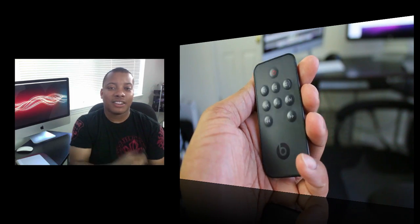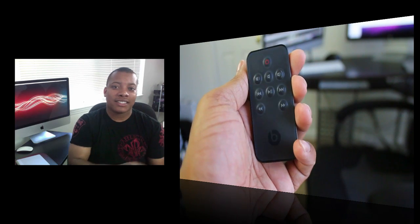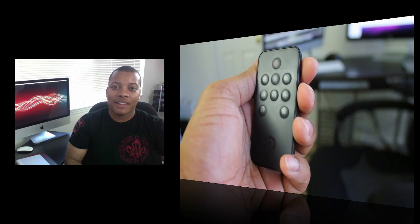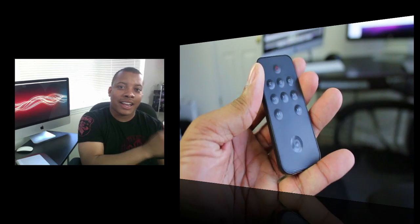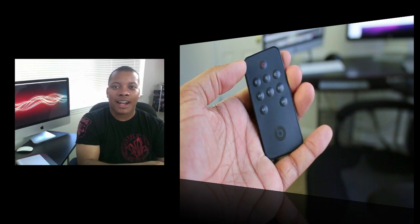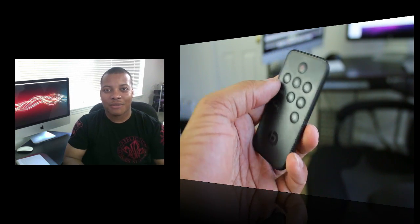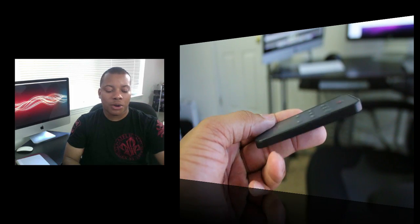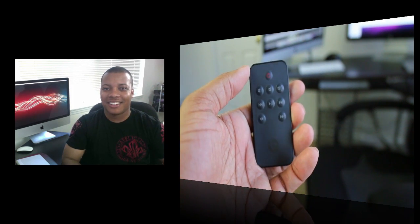Sometimes when you hit the button, it doesn't always register with the BeatBox. And since the BeatBox doesn't have controls on the device itself, you either have to use this or go over there and actually work the controls on the iPod Touch or the iPhone itself. You just really wish that this remote control was a little bit better, but that's not a killer thing or a killer fault about it at all.